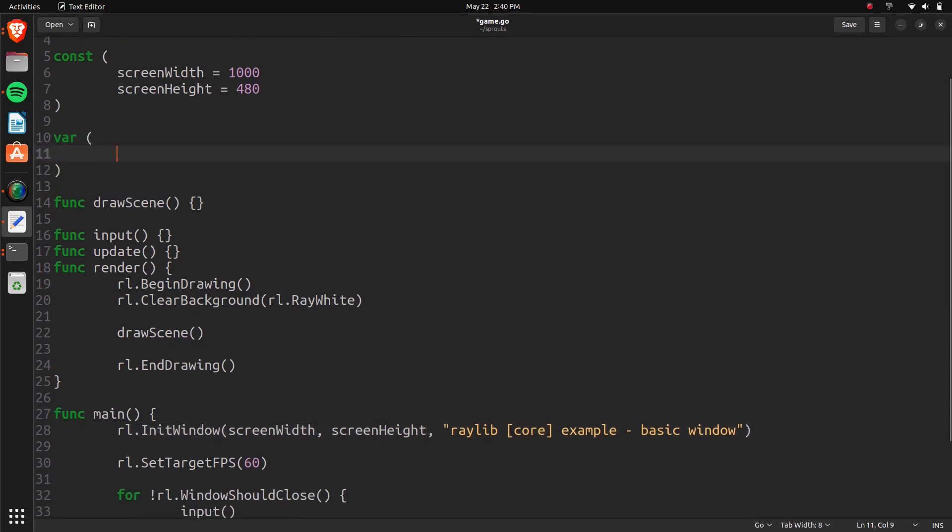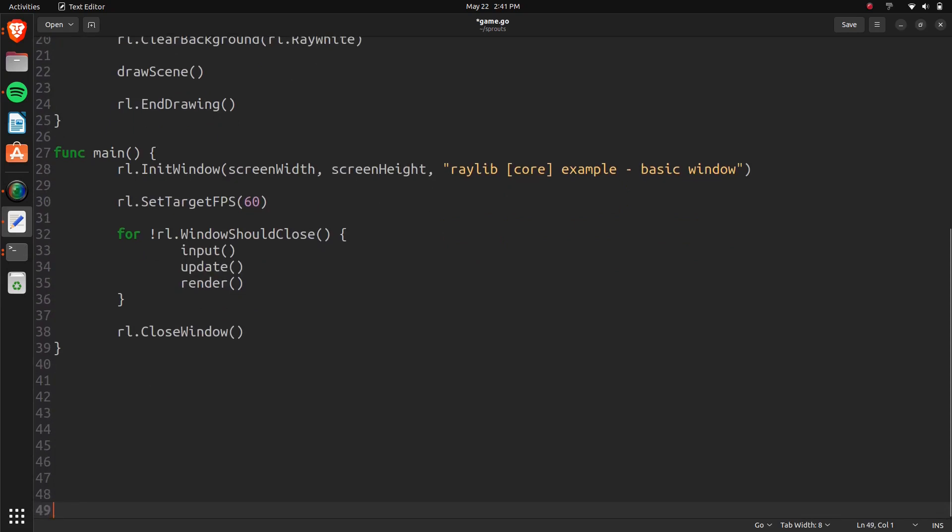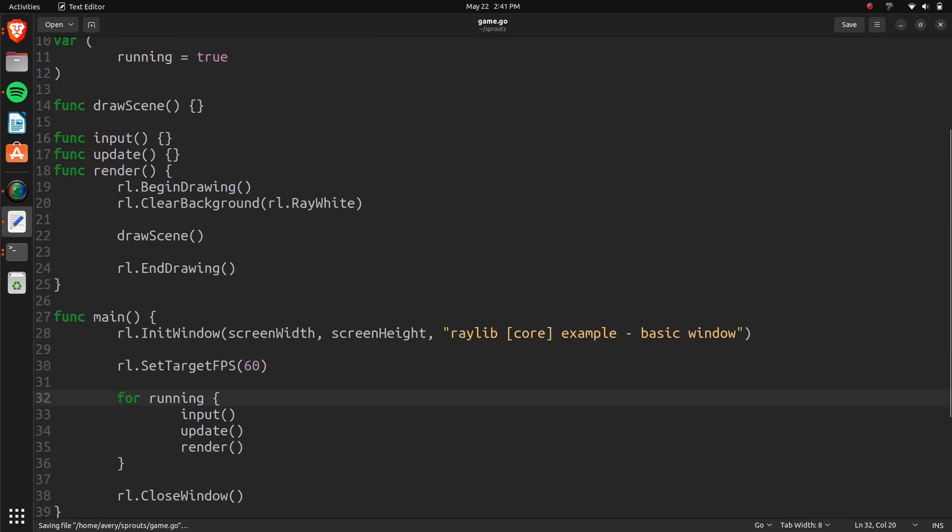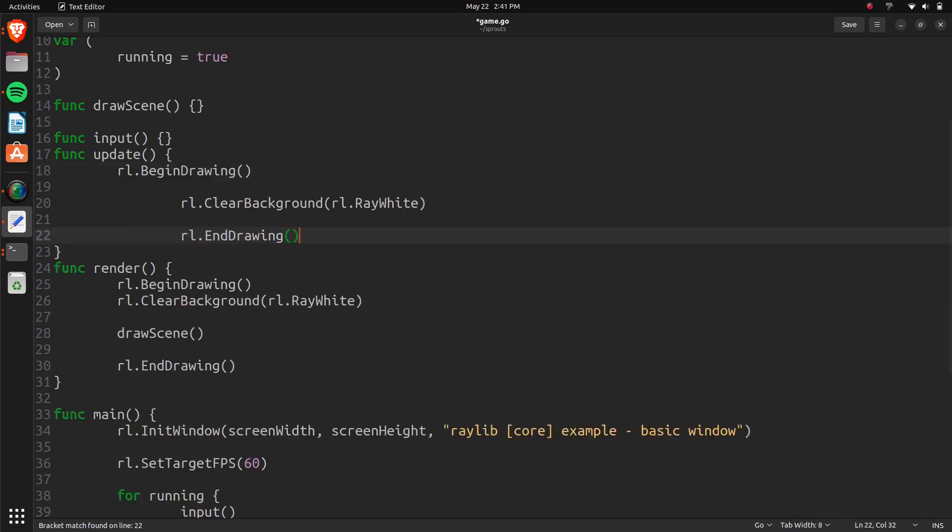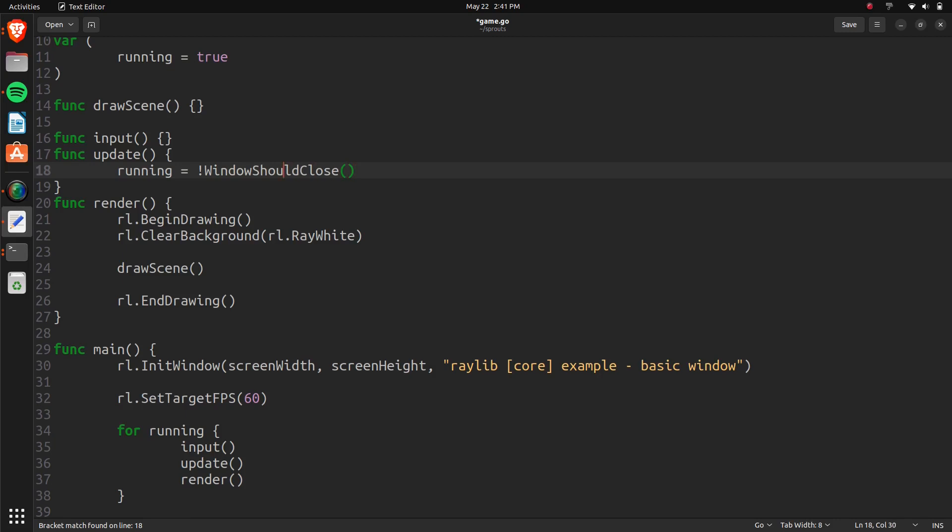And then here, we'll create a variable. We'll call it running. And we'll set running to true. So basically running is what's going to keep track of our main game loop. So this right here is going to be changed. So let's change this, and we can set it to for running, basically. So while it's running, it'll make sure to work. In our update, we can do running equals the opposite of window should close.